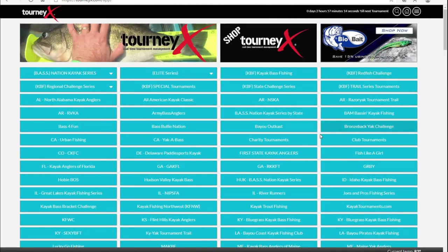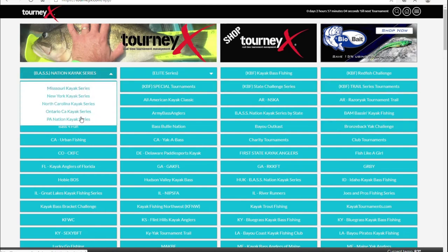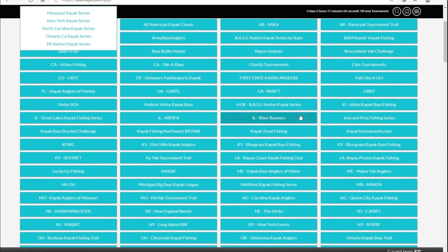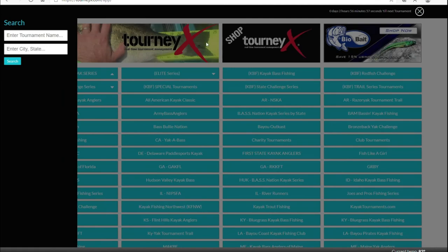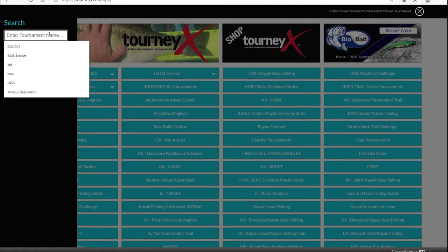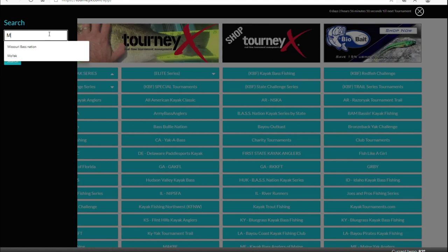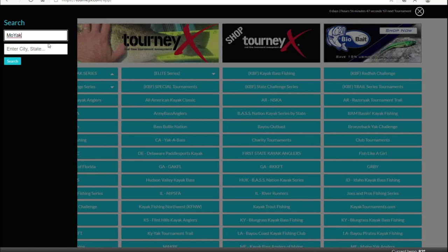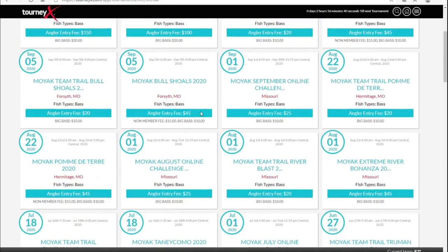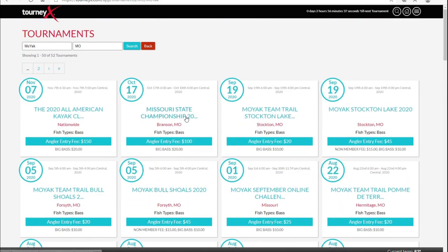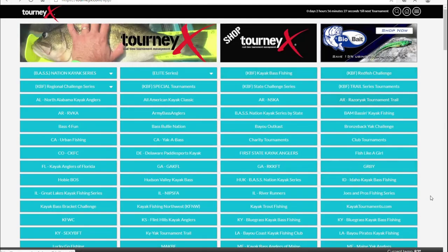So that's a basic overview of your TourneyX dashboard and how TourneyX operates. If you're looking for KVF events, they're here as well — Bass Nation, Bassmaster stuff — it's all here. Anything that uses TourneyX is going to be on here. If you want to do a little finer search, go into the search window and you can type in, let's say, MoYak, then put in the state of Missouri, click search, and it's going to bring up all MoYak Missouri tournaments. You can fine-tune your search any way you want. So there you go — that's TourneyX.